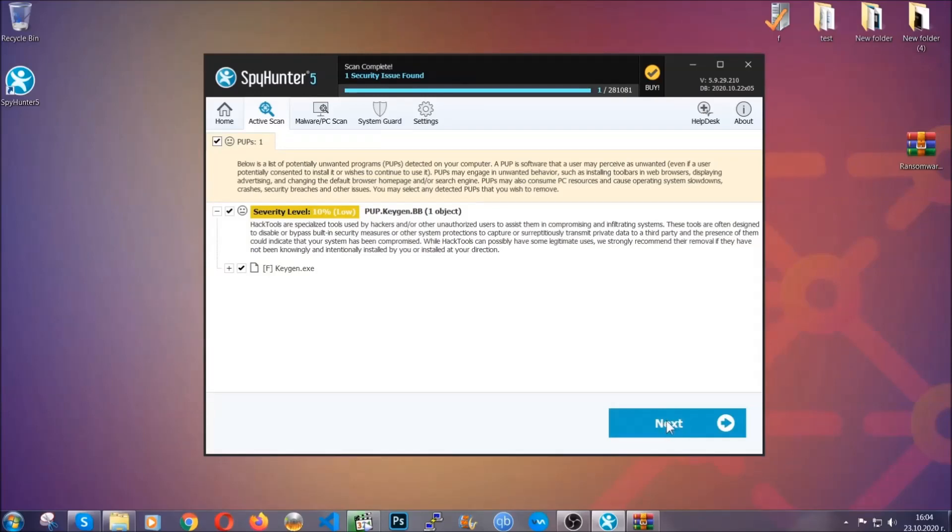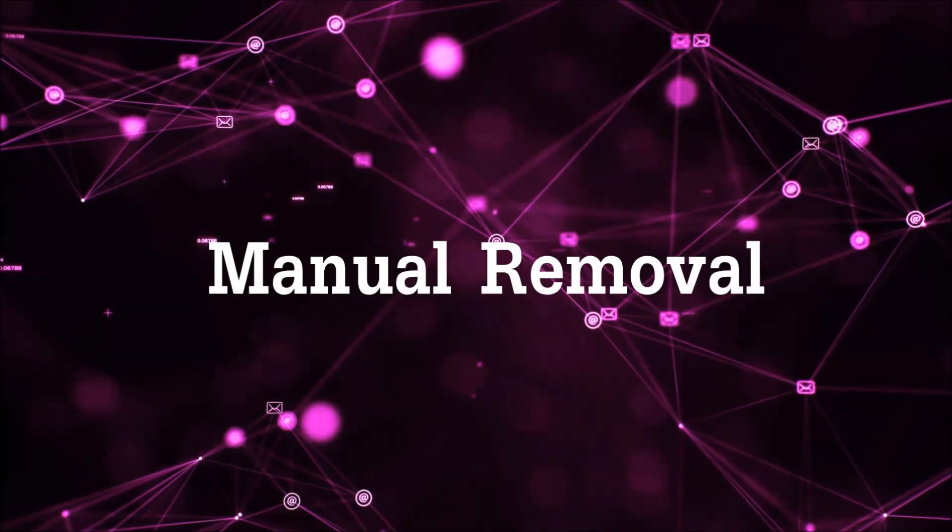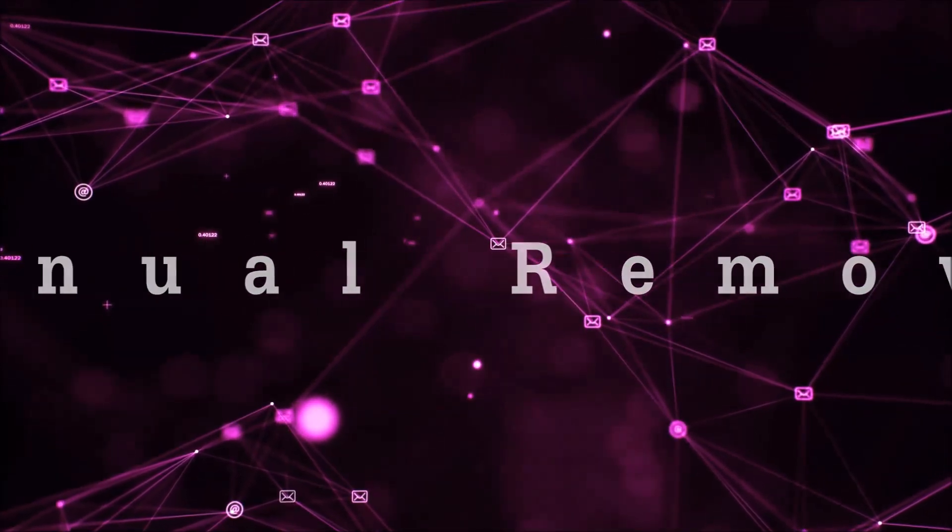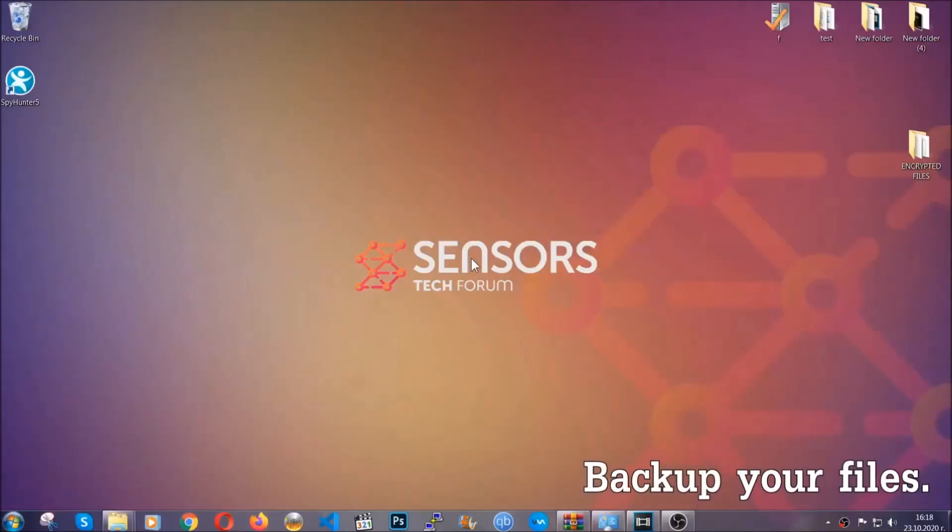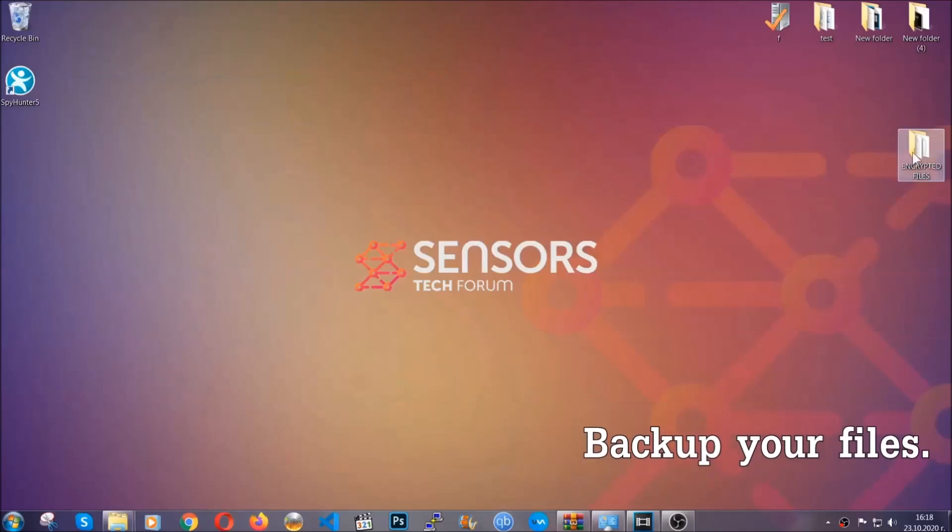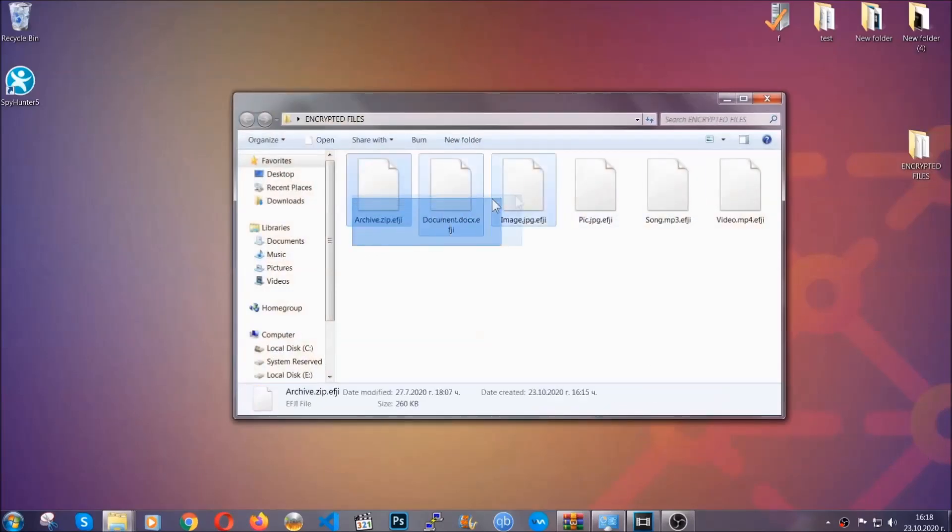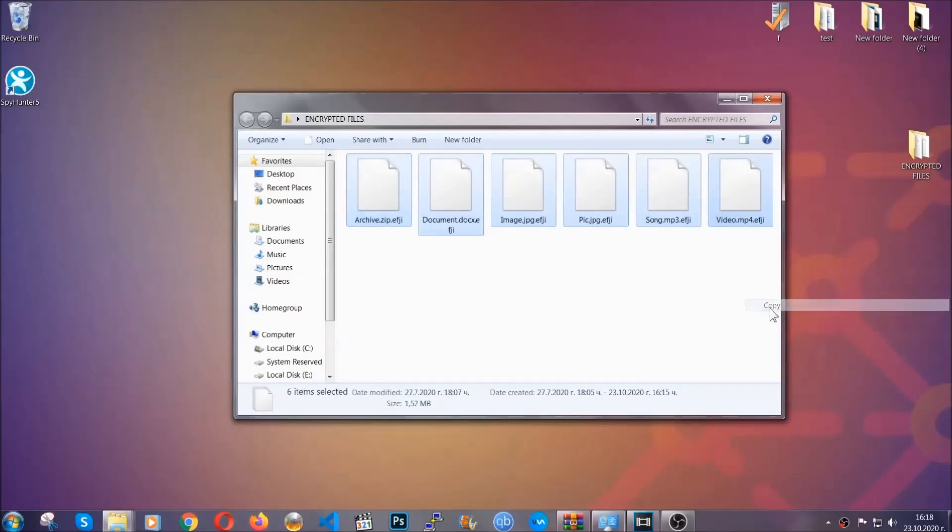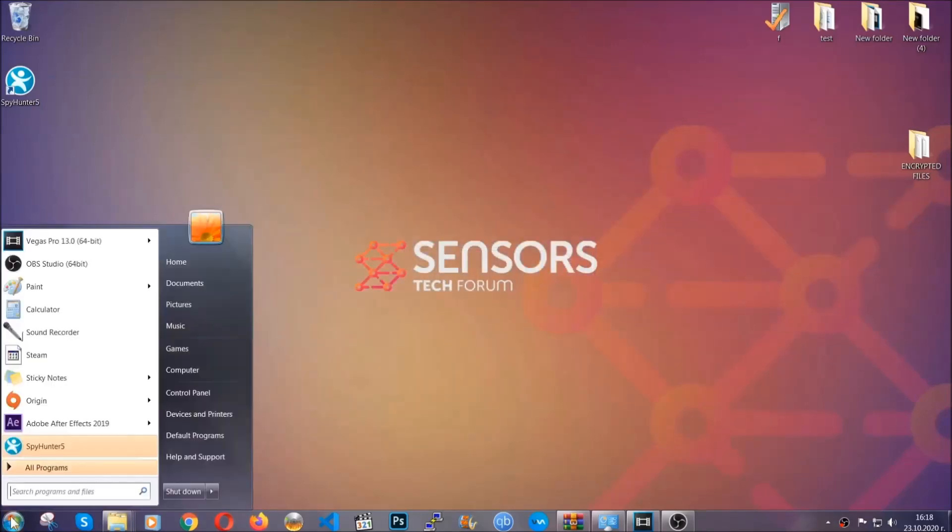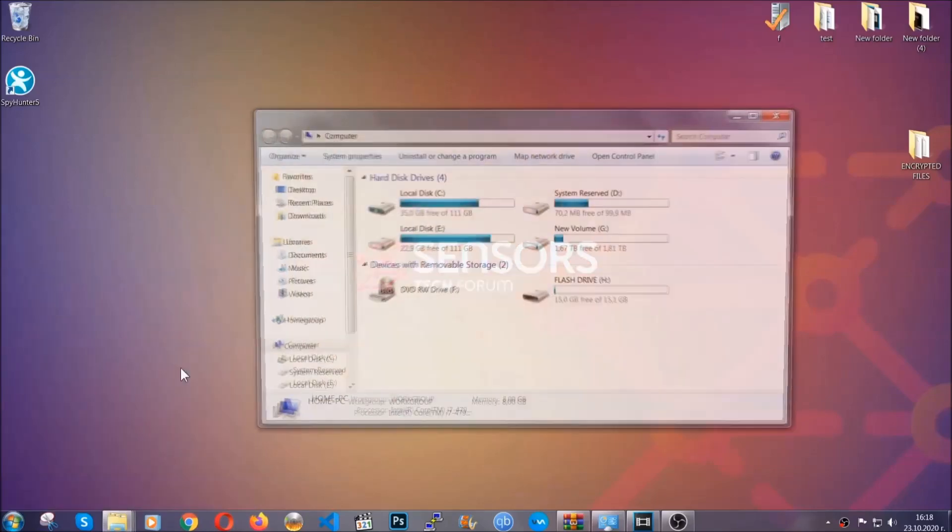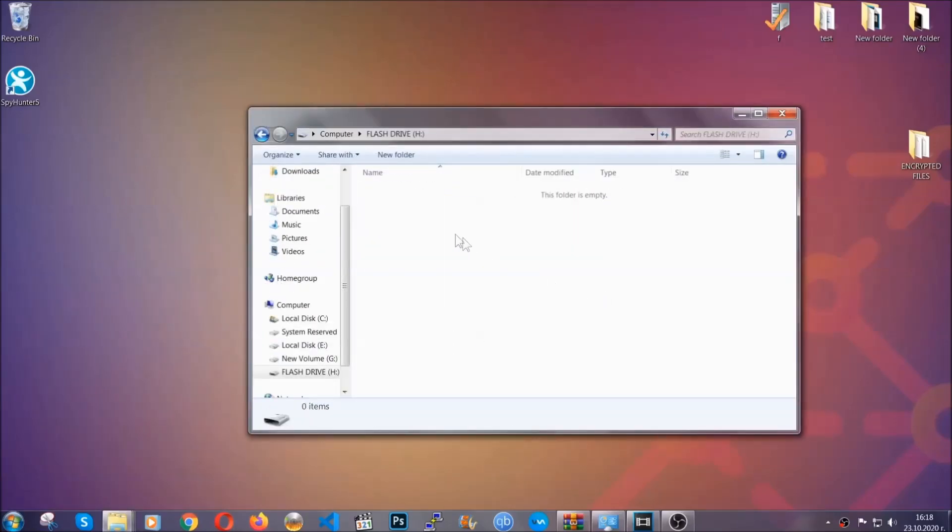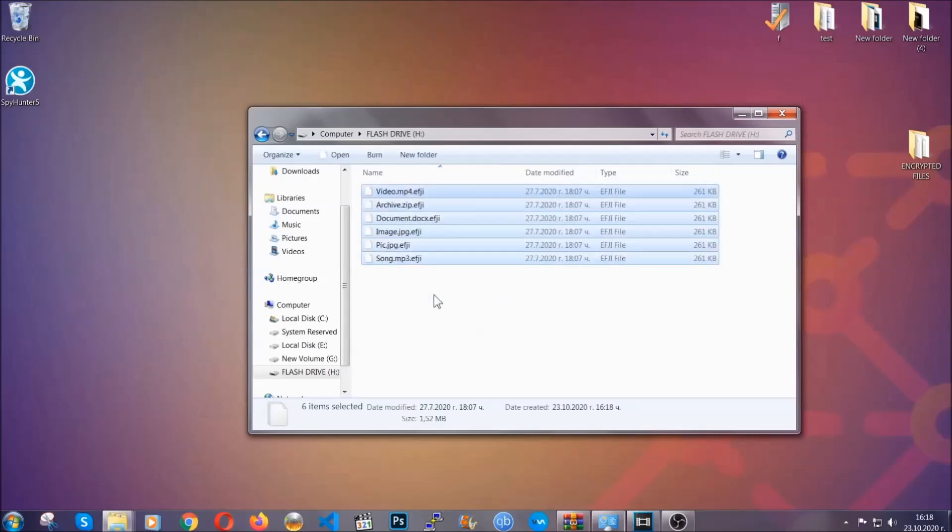Now for the manual removal, I highly suggest that you back up the encrypted files and that you have some experience with removing threats. What you're going to do is copy the files on a flash drive or anywhere else on your computer, because you never know what's going to happen. Copy them to a flash drive, send them to a cloud drive, and then you can go on with the removal freely.